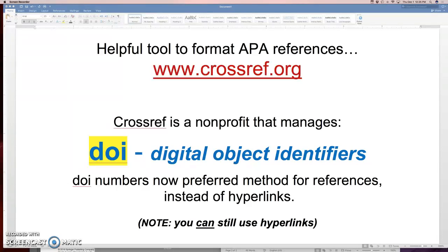Let me also mention here, you can still use hyperlinks, so don't panic. But I'm just telling you, this is the trend of where we're going. And a lot of students find it easier to use what is emerging as the standard practice of the DOI.